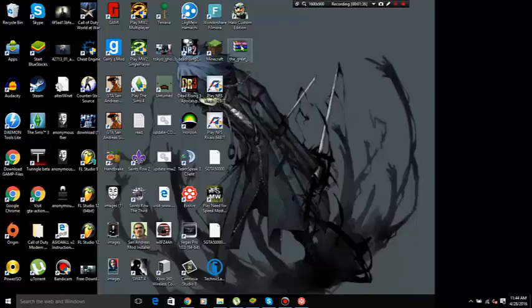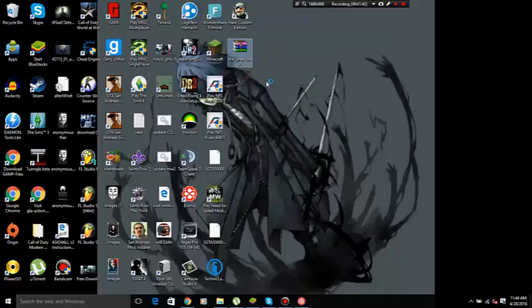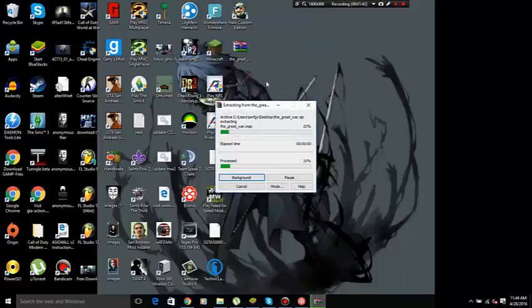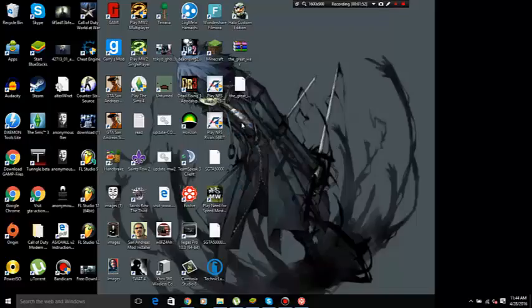So once you locate it, right click on it, extract it. And you'll get three files. These don't really matter whatsoever. All you need is this dot map file.